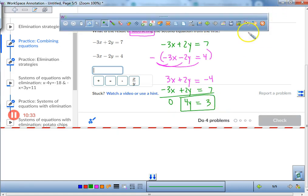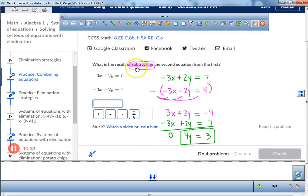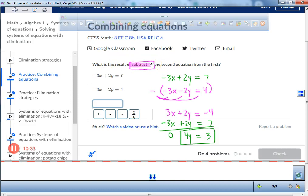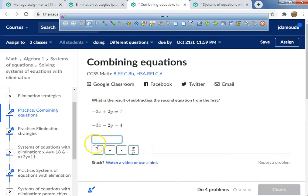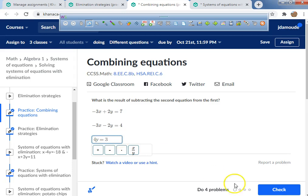The platform gave us a second chance — it looks like they anticipated students might just combine without reading. So what do I type in? 4y equals 3.